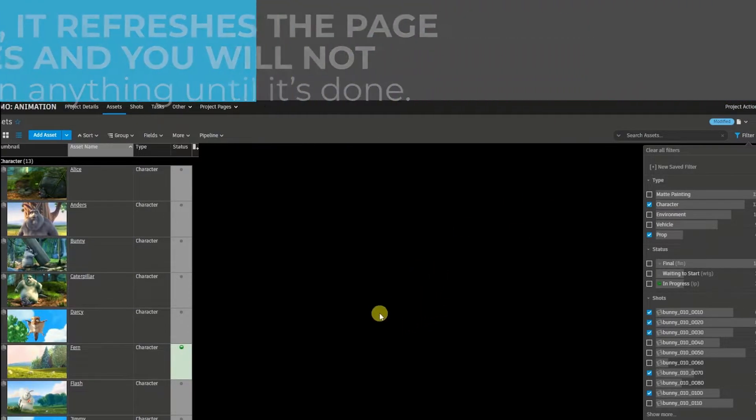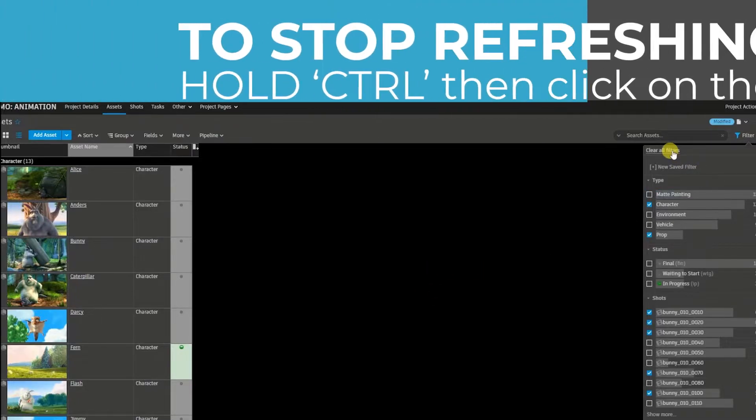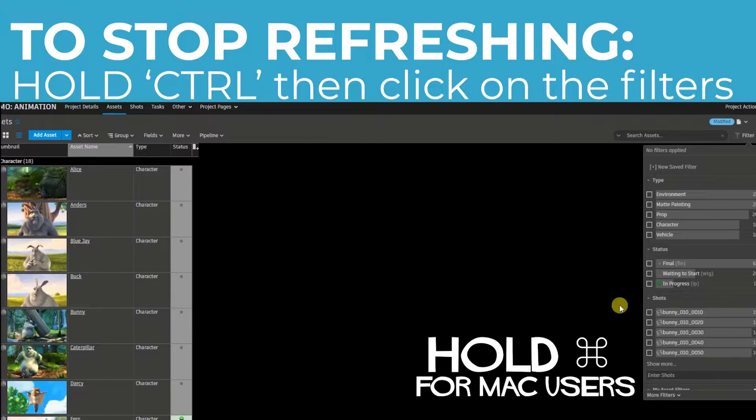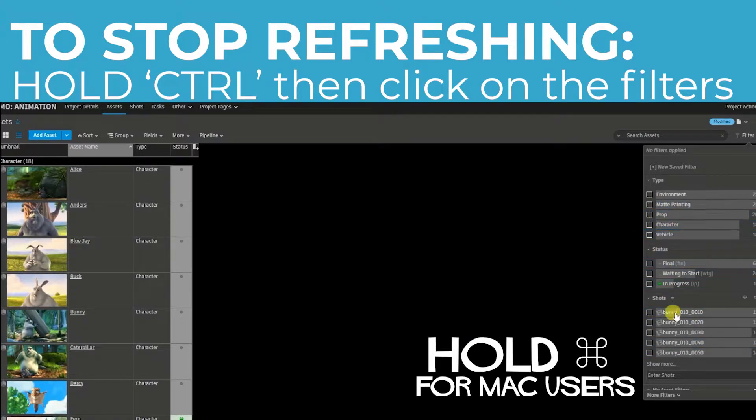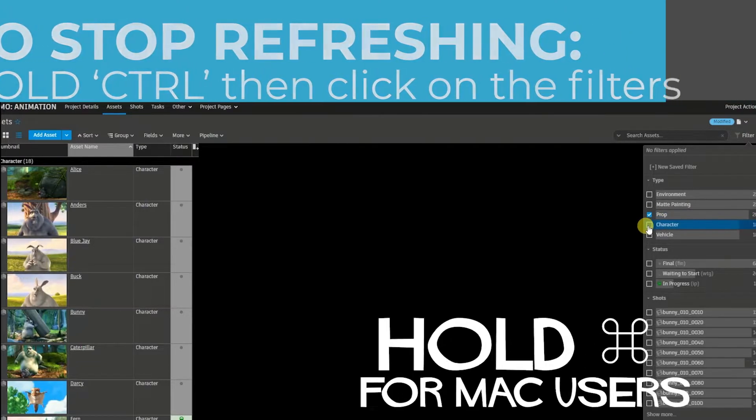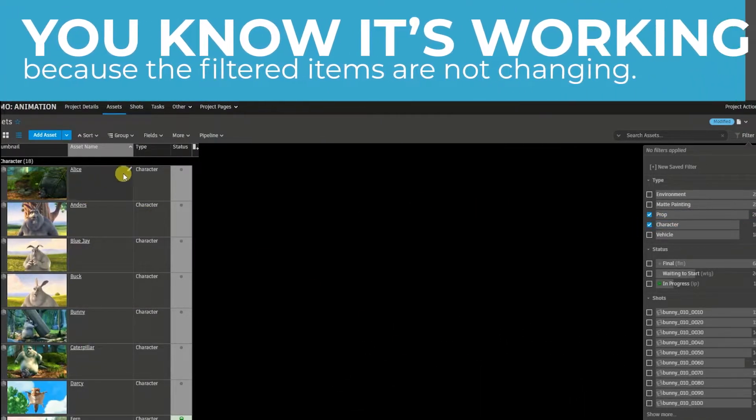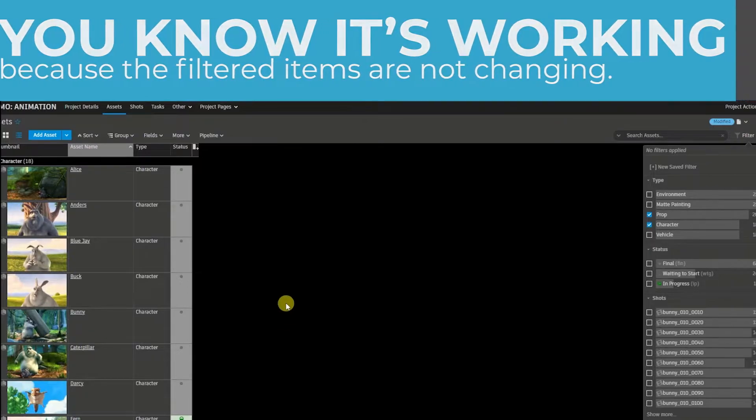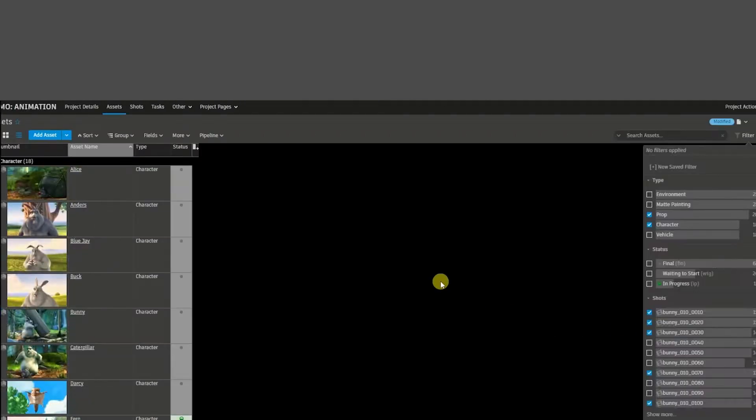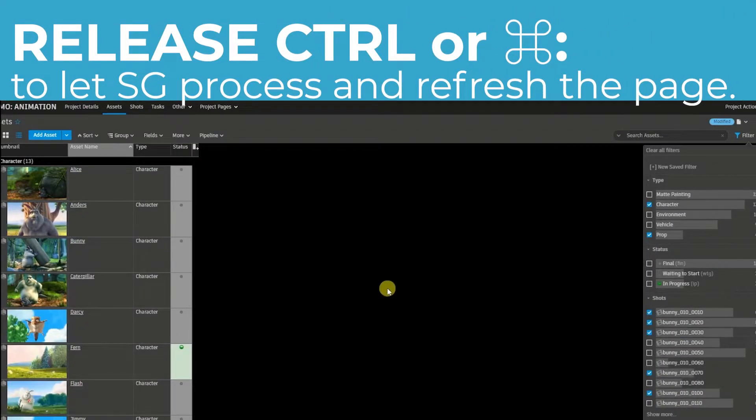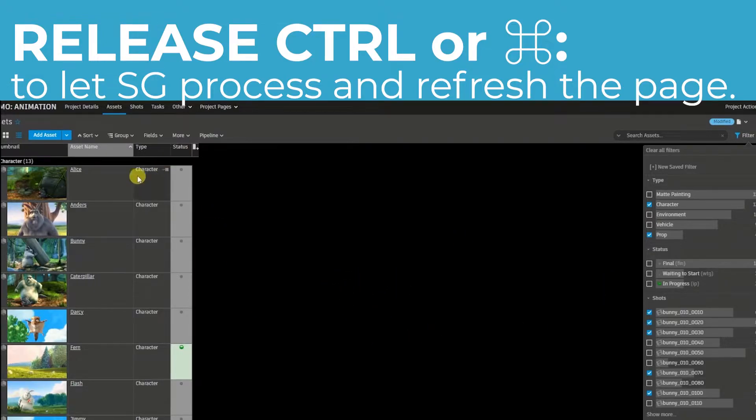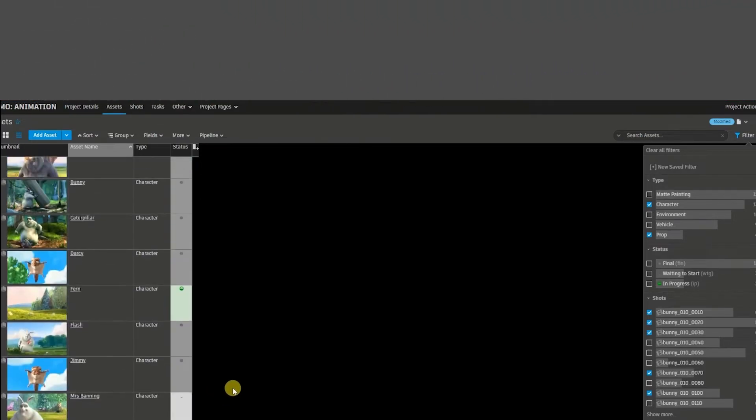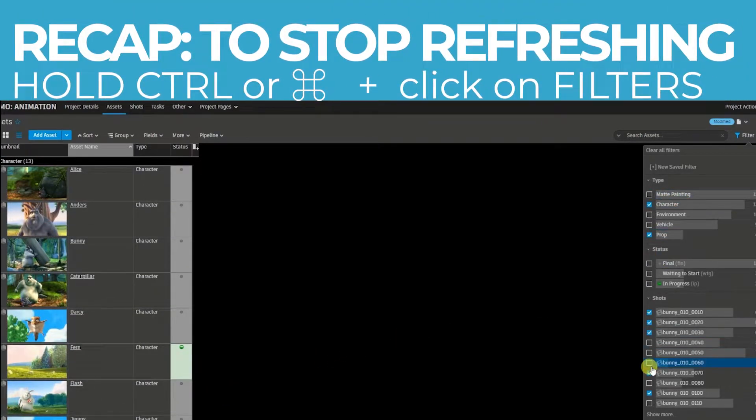So to stop that from happening, I'm going to clear my filters and hold control, then click on the different filters. I'm going to hold control, click on prop, character, and you'll also notice that it's not refreshing the screen. That means Shotgun is not yet thinking, not yet filtering the variables because I'm holding control. So I'm controlling it, so to speak. Now I'm going to release control and you saw that spinning circle for a second. That's when Shotgun started thinking and filtered my list. So hold control as you click the filters to stop it from refreshing.